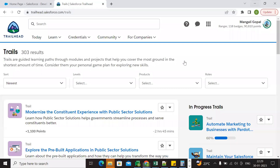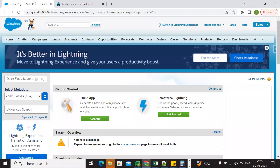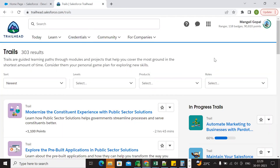Hi everyone, good evening. Today we are going to discuss the Platform Developer 1 Winter 23 maintenance exam. We have different maintenance exams, and today we are discussing the Winter 23 Platform Developer 1 maintenance exam.